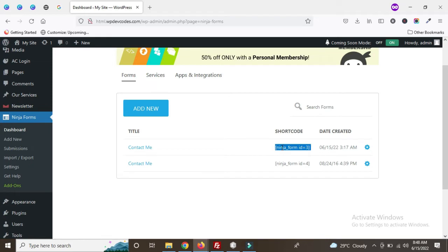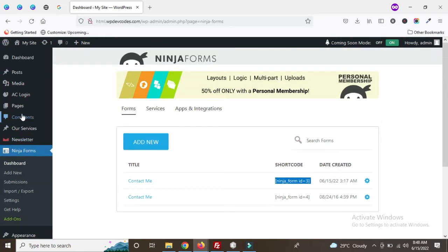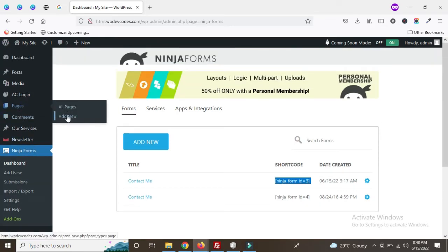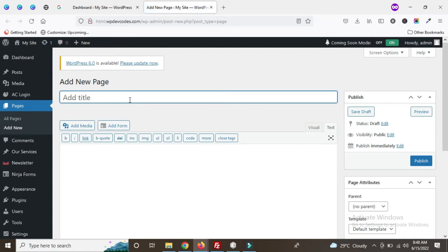Let's use this one — just copy the form shortcode, which is ID 3. Go to Pages and click 'Add New'.